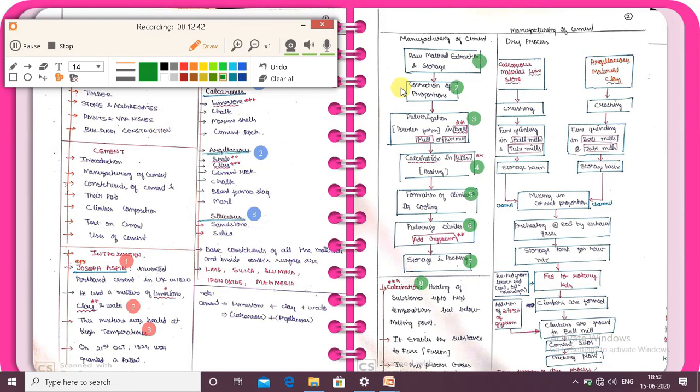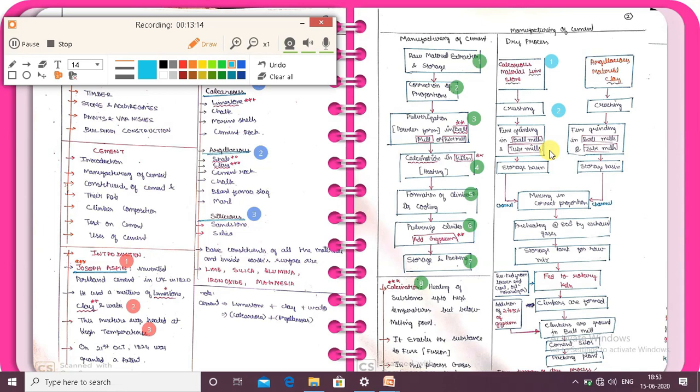The manufacturing of cement has two processes: one is the dry process and the other is the wet process. In the dry process, the raw materials are calcareous material and argilisous material — that is limestone and clay. After crushing, the material is finely ground in a ball mill and tube mill — that is the pulverization step. Then it is stored.